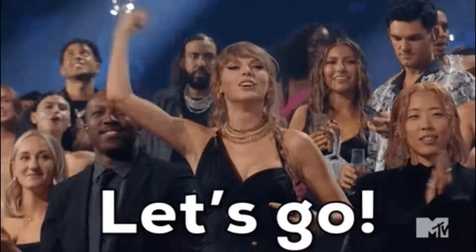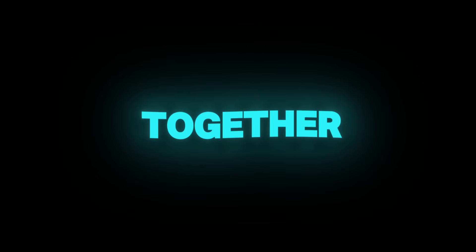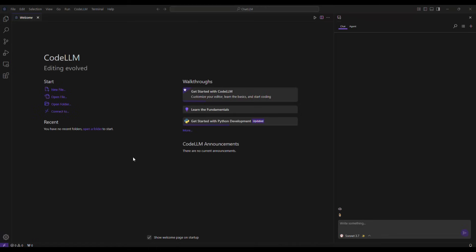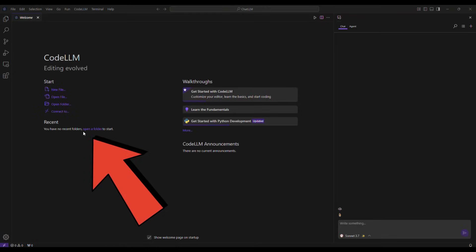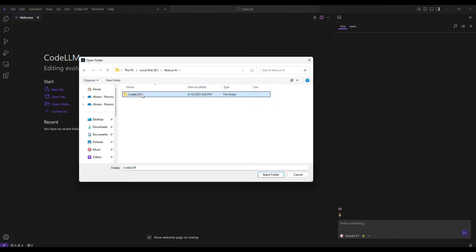Alright, let's go and test this amazing tool together. On the main page, just click on Open a Folder and select any folder from your computer.